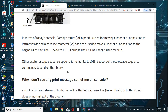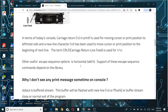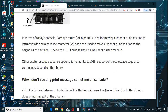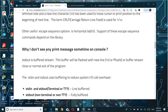Other useful escape sequence options include the horizontal tab. Support for these escape sequence commands depends on the library. You can also find mention of vertical tab and similar things, but we'll discuss the most commonly used ones here.